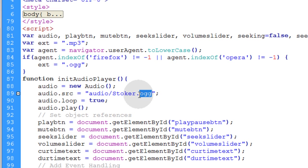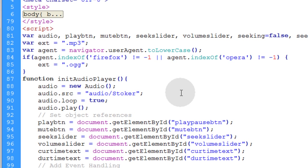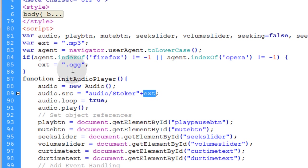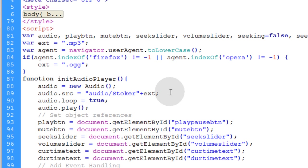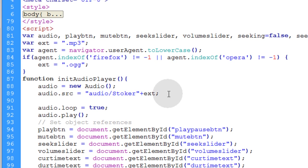Now, all you have to do is go down here and remove the extension and then put a plus sign and put ext. So ext represents your .mp3 or .og extension. So Firefox users will get stoker.og. Chrome users and Internet Explorer users will get stoker.mp3. And you can actually visually check the extension by just saying alert ext.